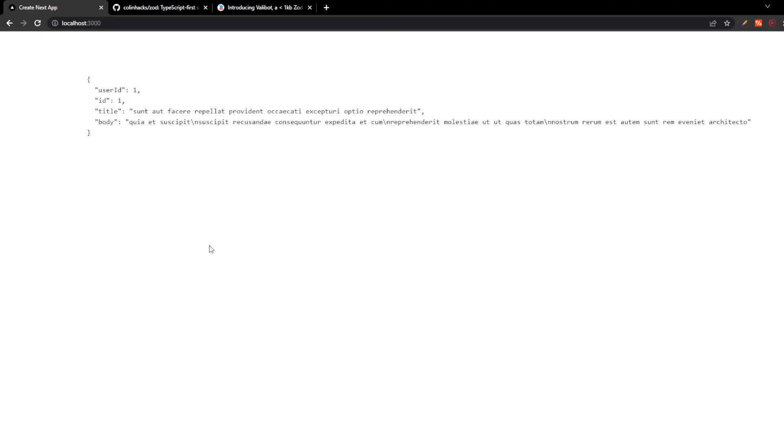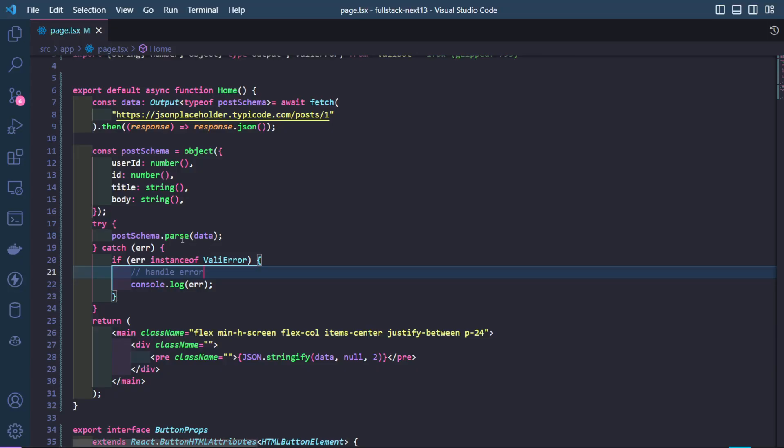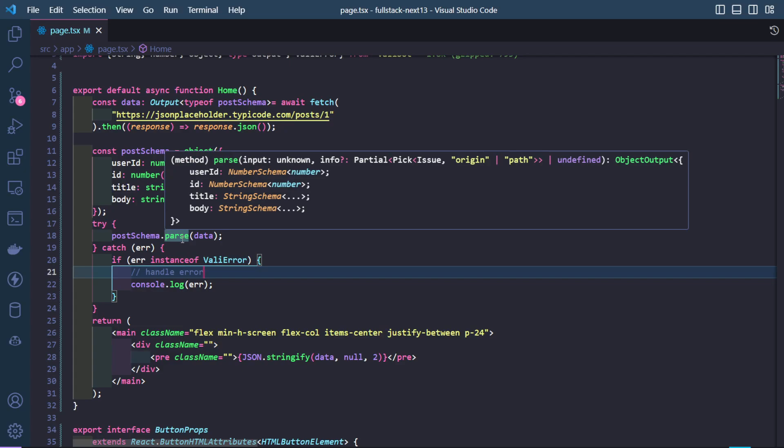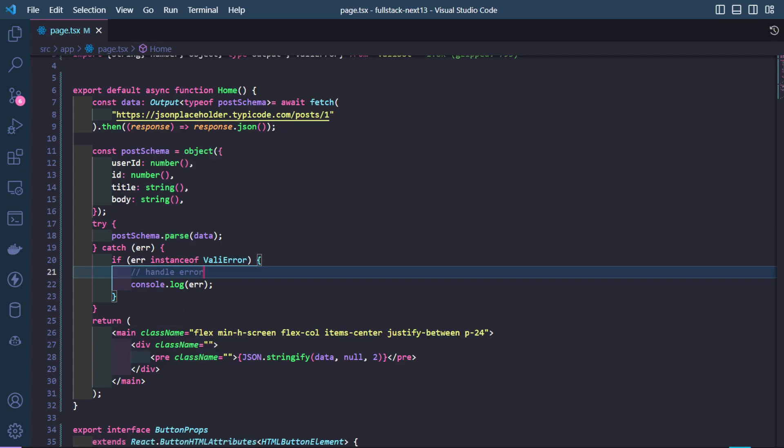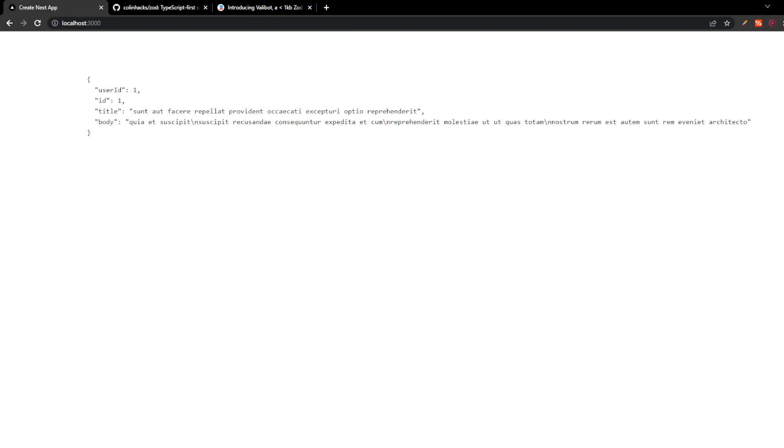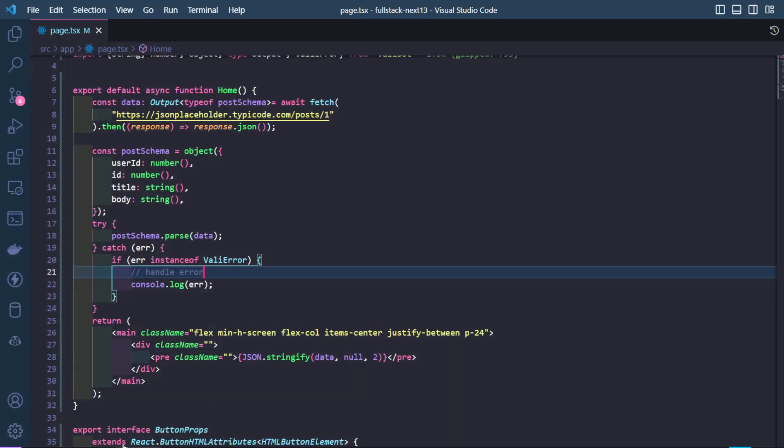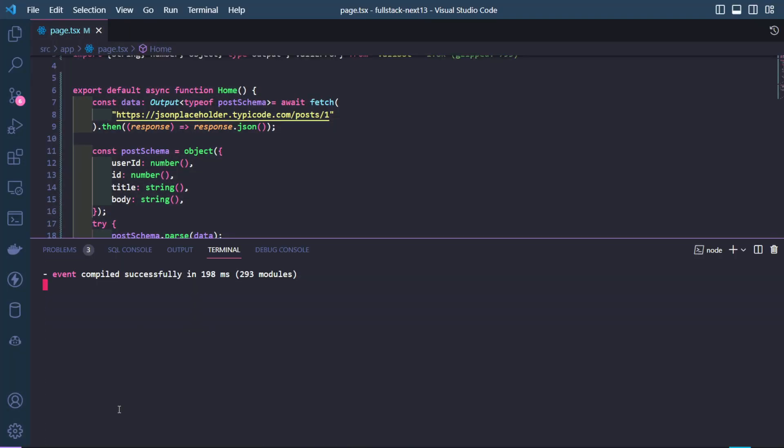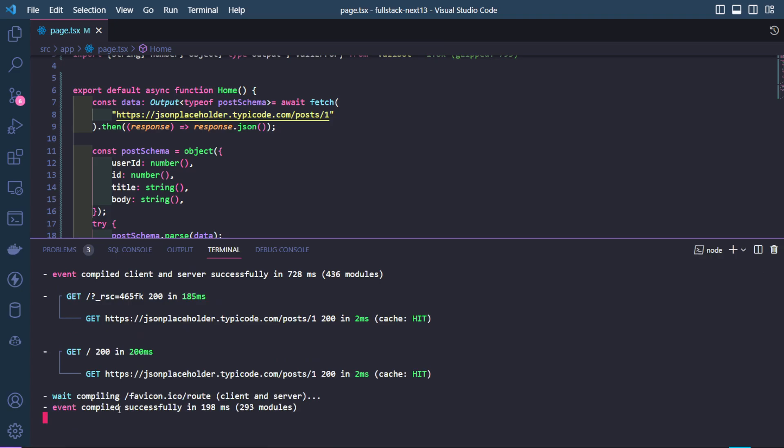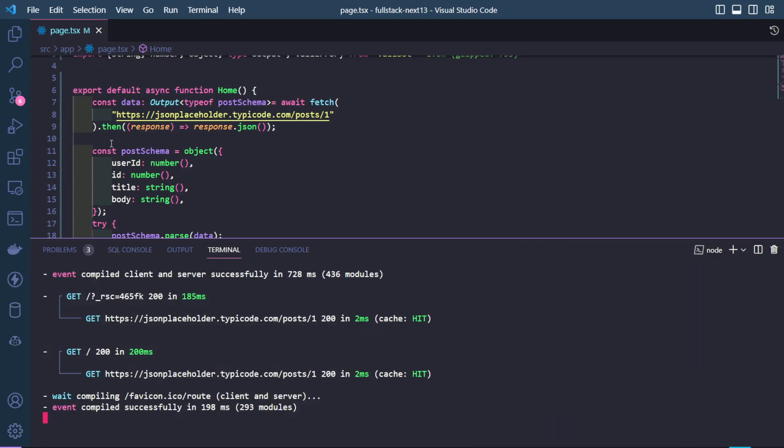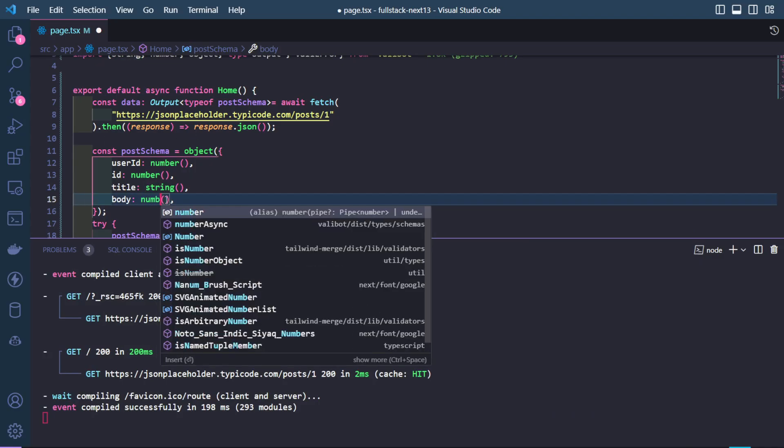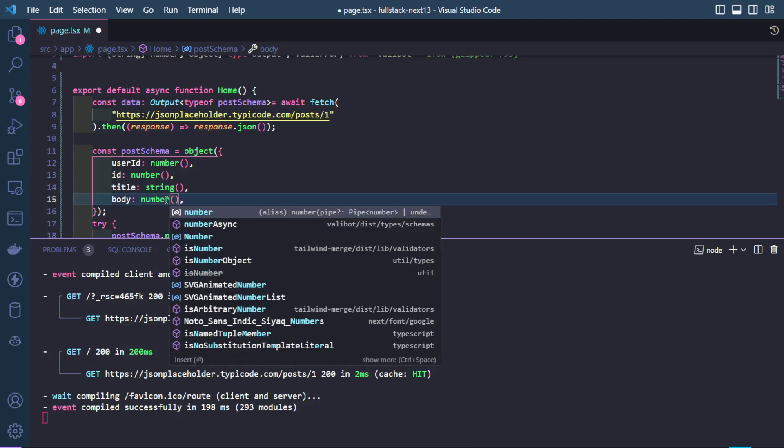Now we have replaced everything with the Valibot syntax and if we refresh the page and check out our console, we will notice that there is no error because the data incoming is very much valid. If we change this to a number and save it,